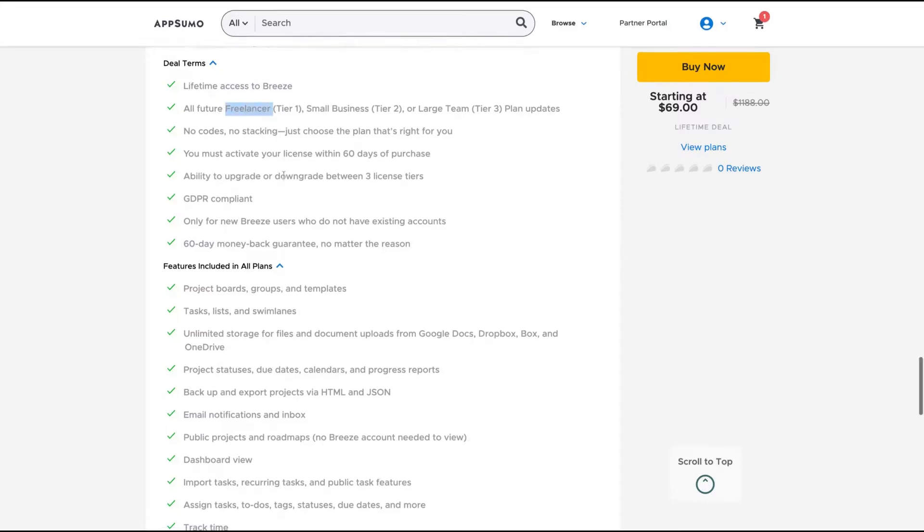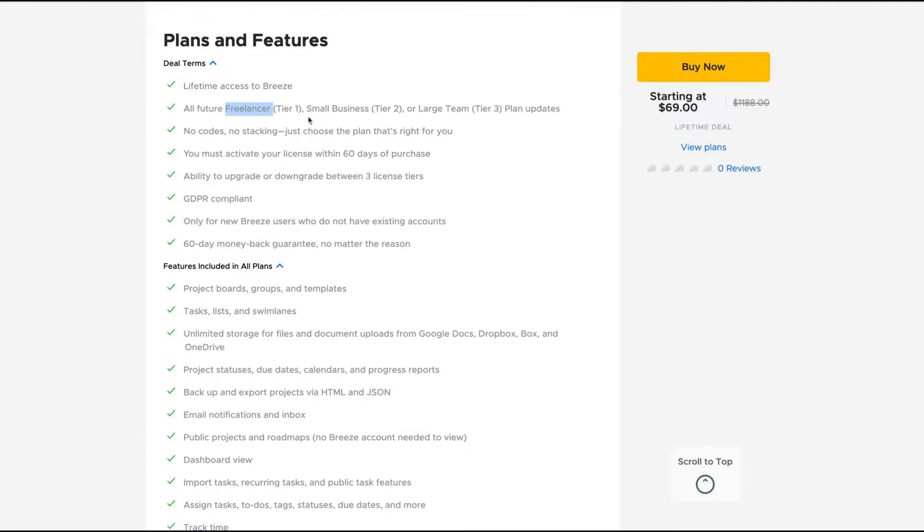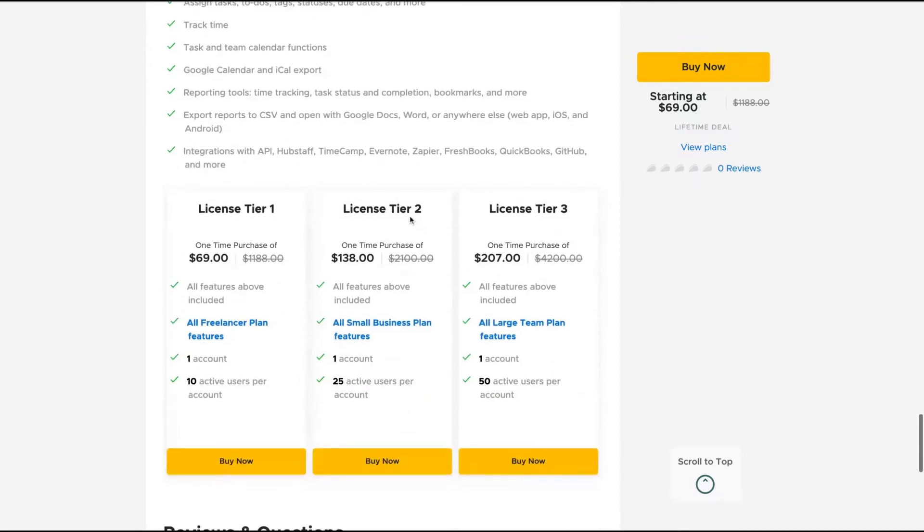If you buy tier one, you get the Freelancer plan. If you buy tier two, you get the Small Business plan. And if you buy tier three, you get the Large Team plan.